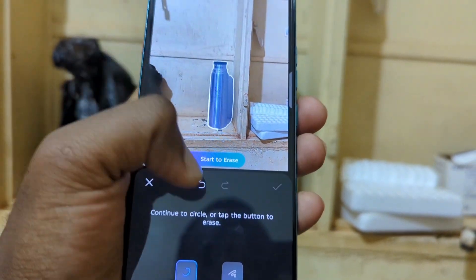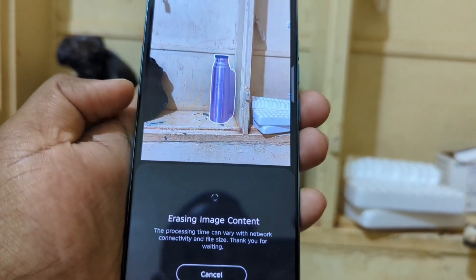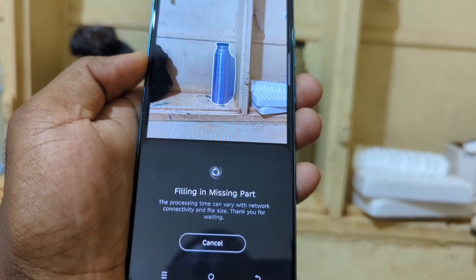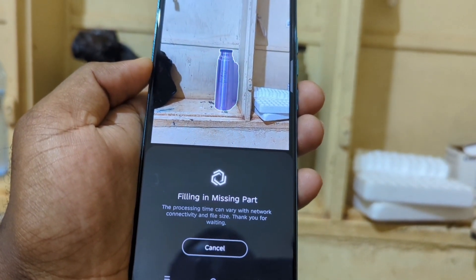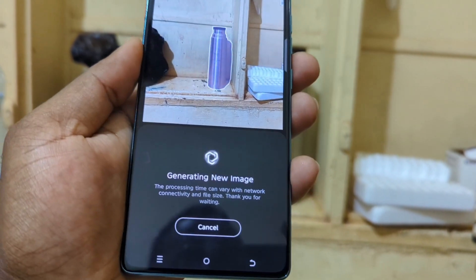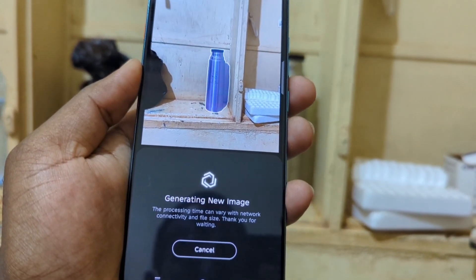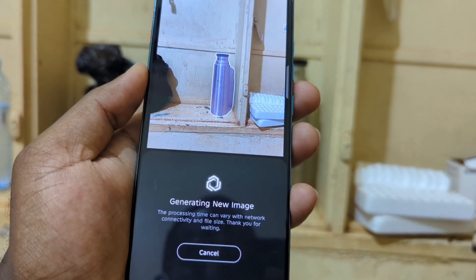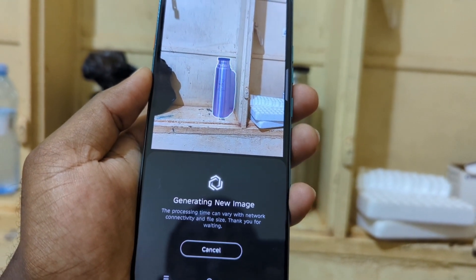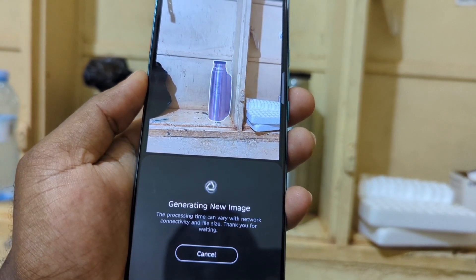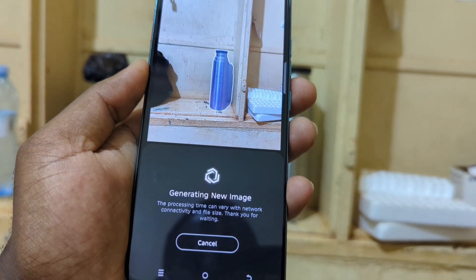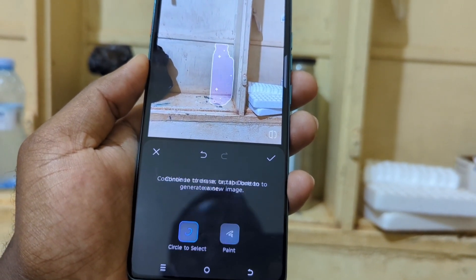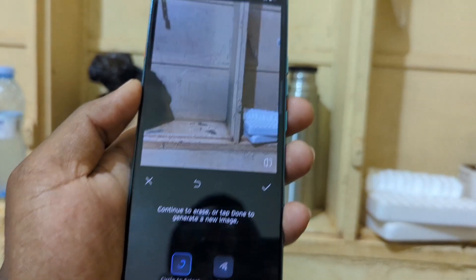You can see it now says 'Start Erase' — tap 'Start Erase' and then it does that filling in the missing part, generating a new image just like that. You just have to be a little bit patient.